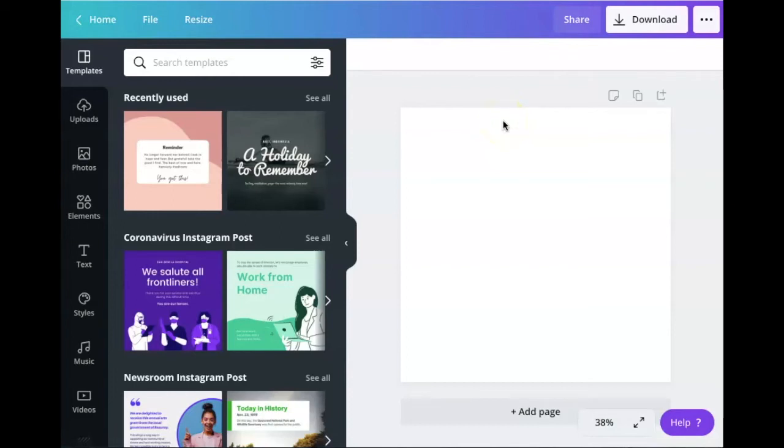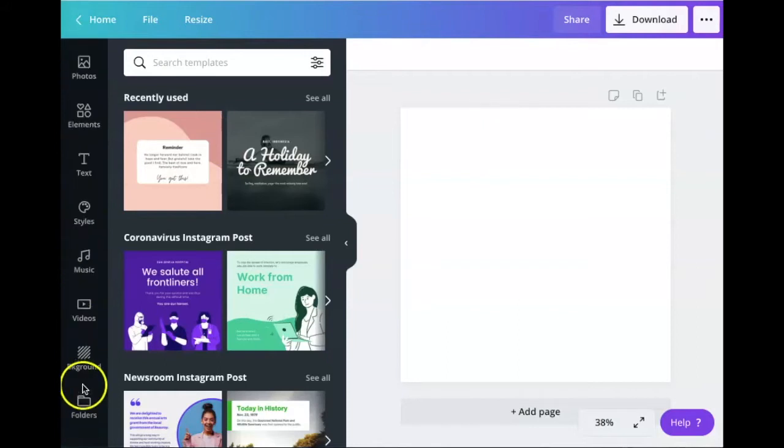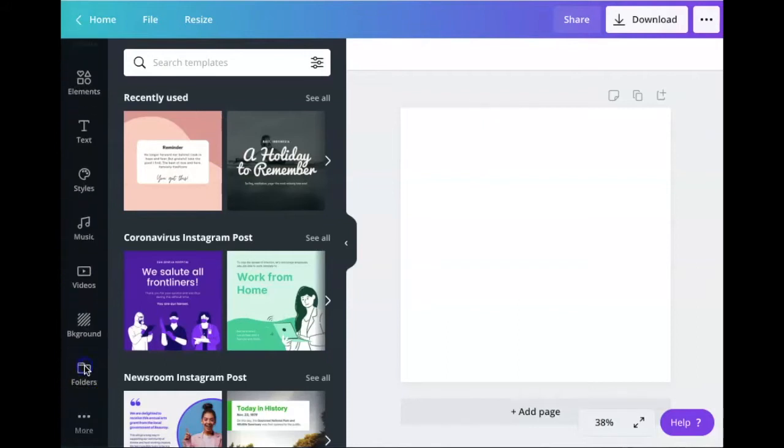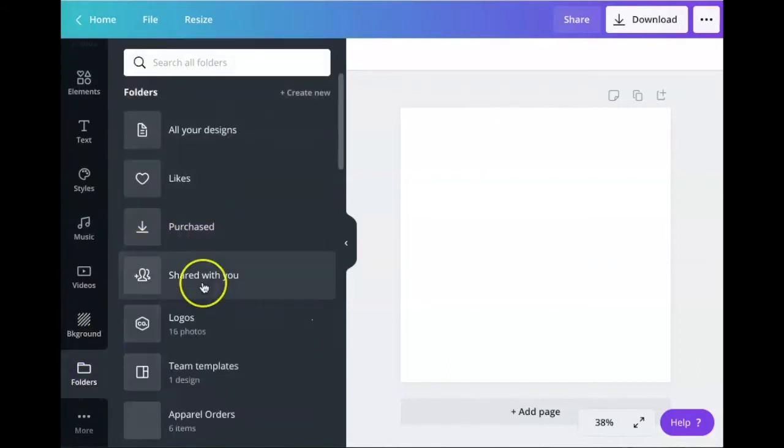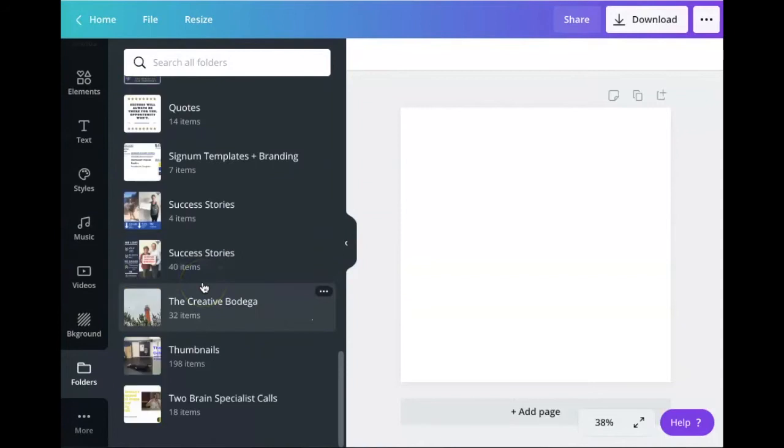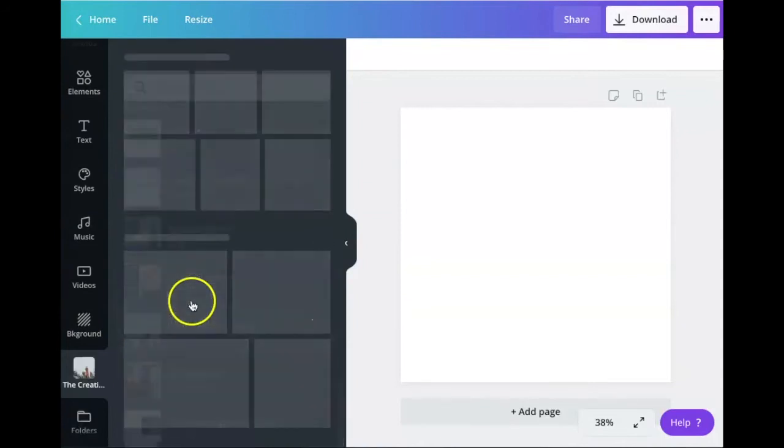All right, so I am going to go get the photo that I want to use to create a color palette. I know exactly where it is. It's a photo my best friend Courtney took.